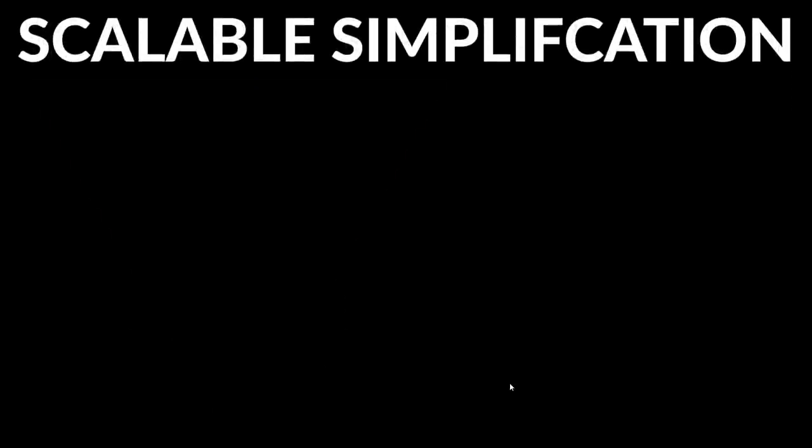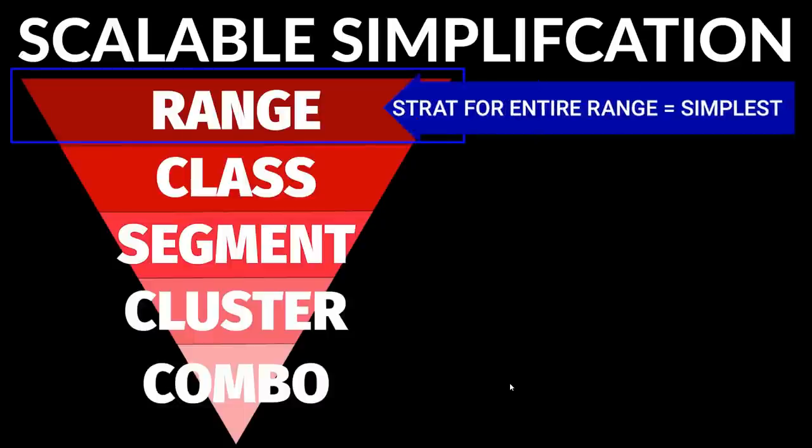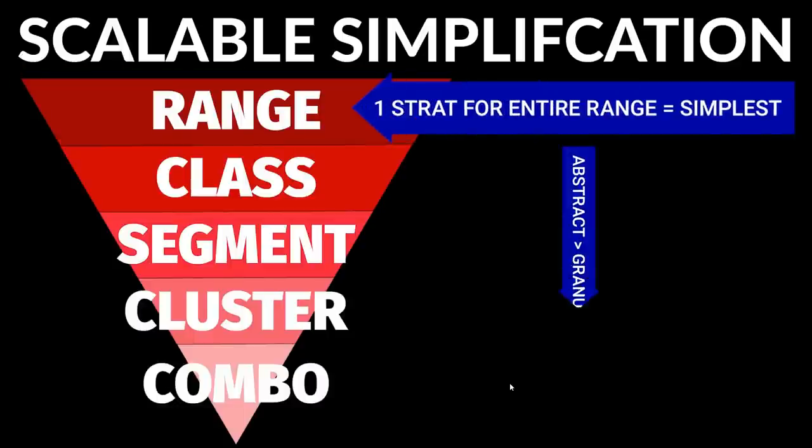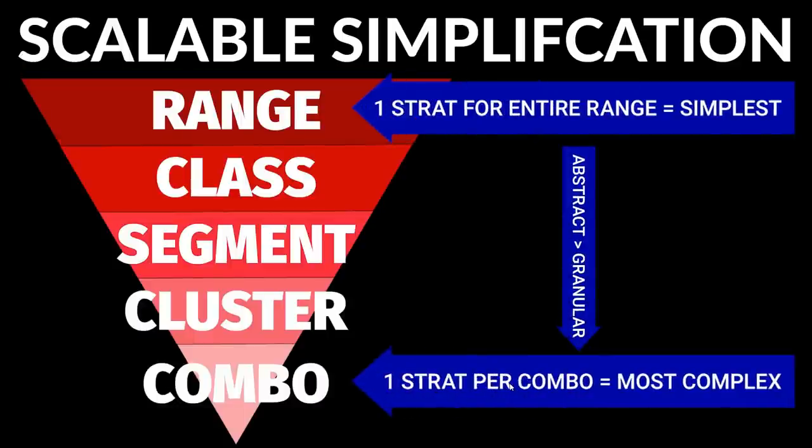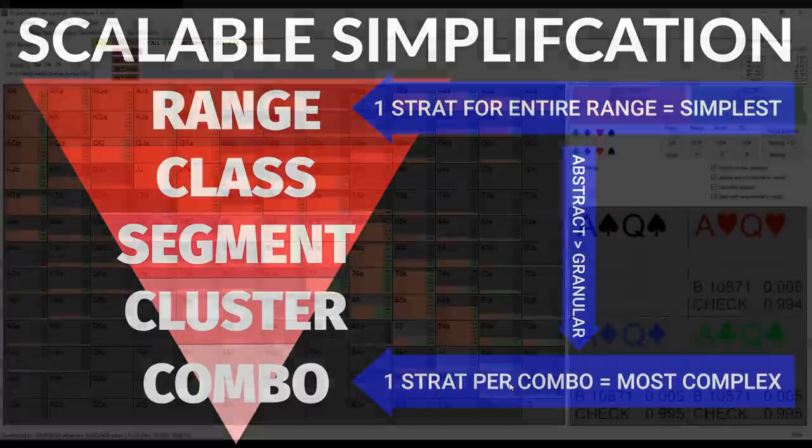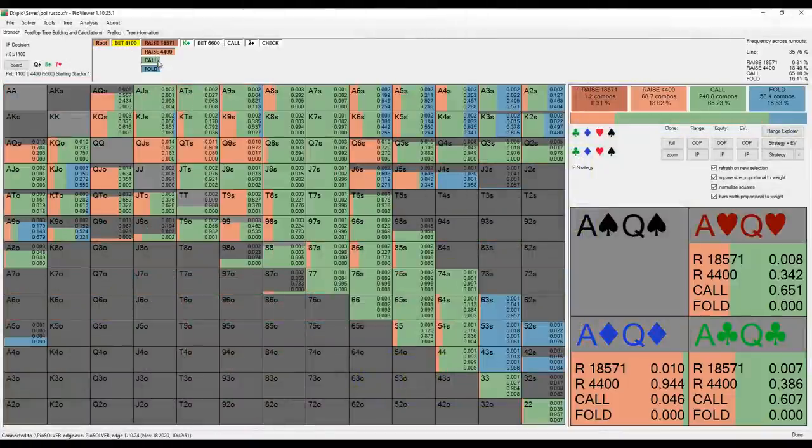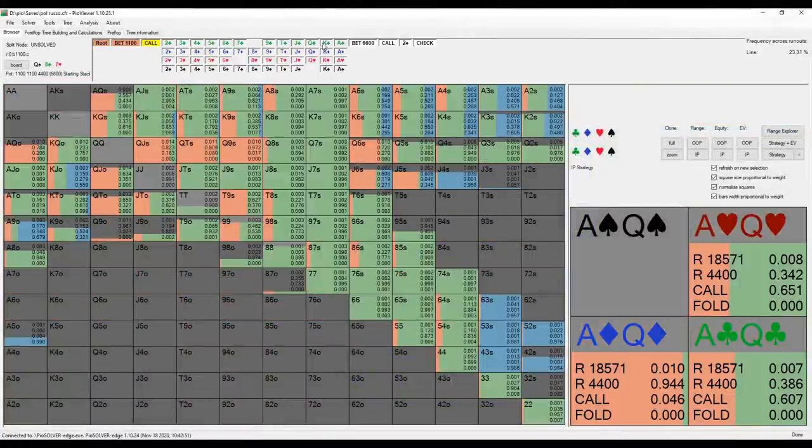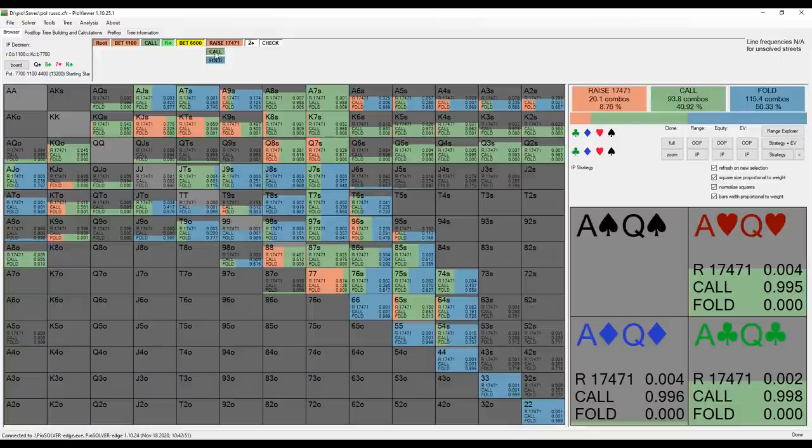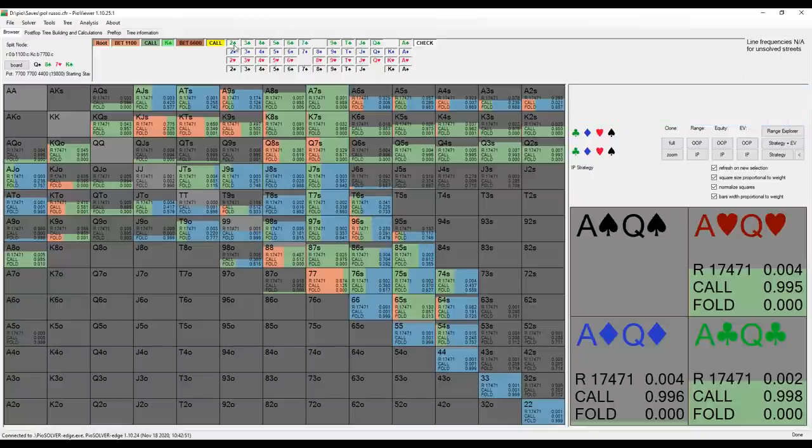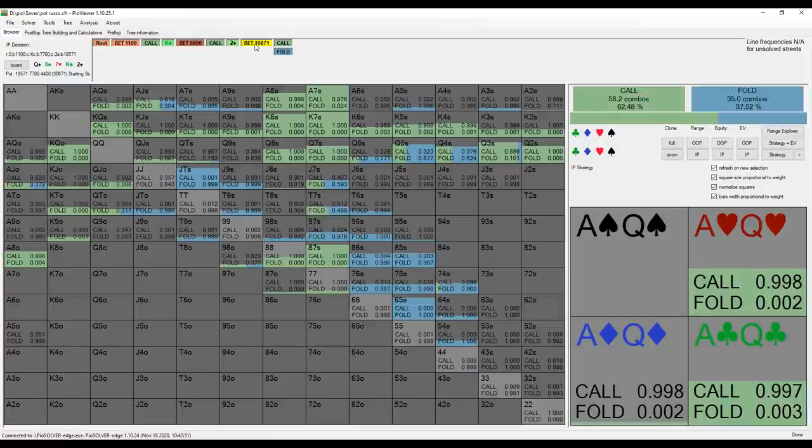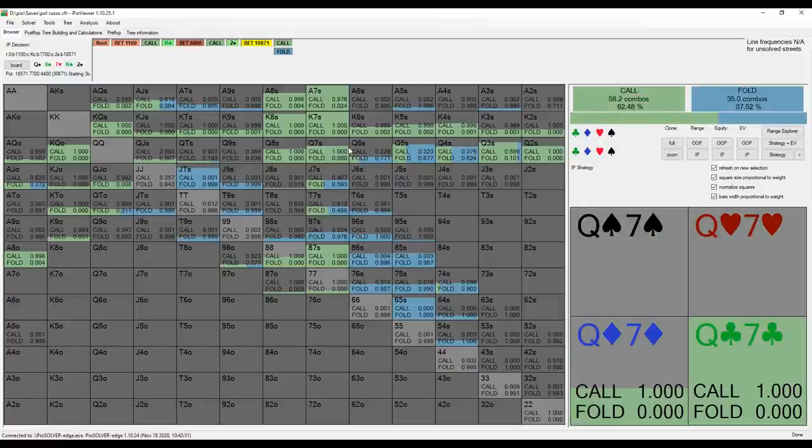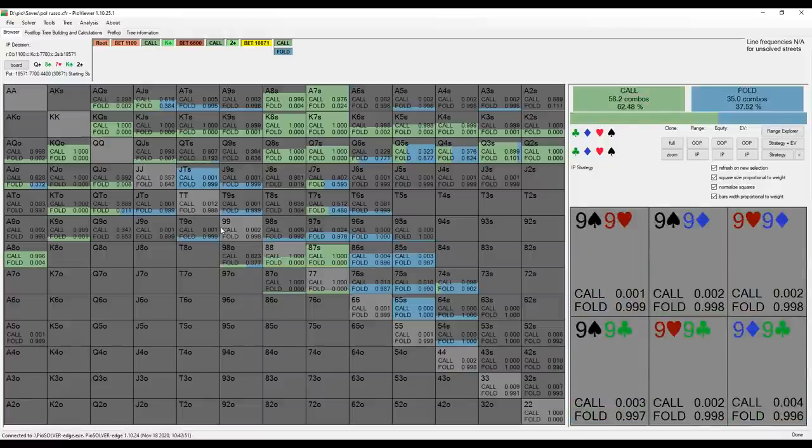Some of you have asked what I mean by incremental learning of GTO. Historically, the way people have learned GTO was basically they were given solutions to hands and told to memorize them. However, Nash equilibrium strategies are so complex that it's impossible for any human to memorize the precise strategy for even a single hand, let alone all spots.